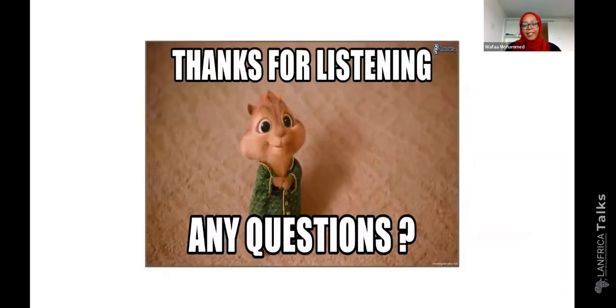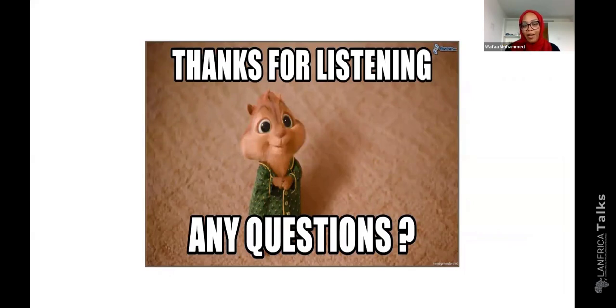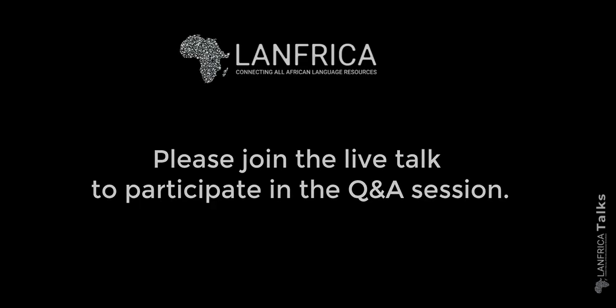This is all I have for today. Thank you for listening and I'm happy to take any questions.